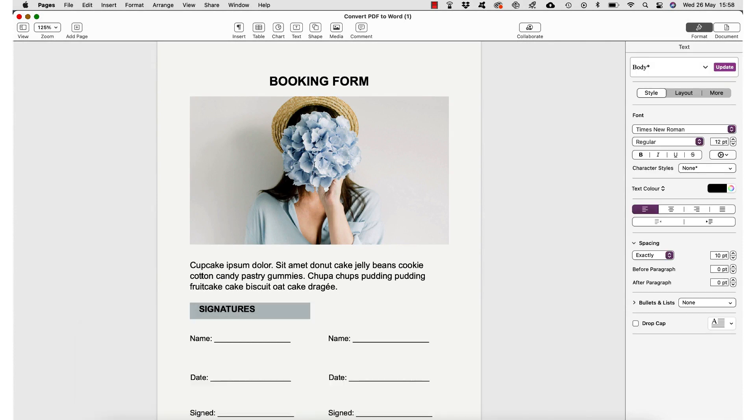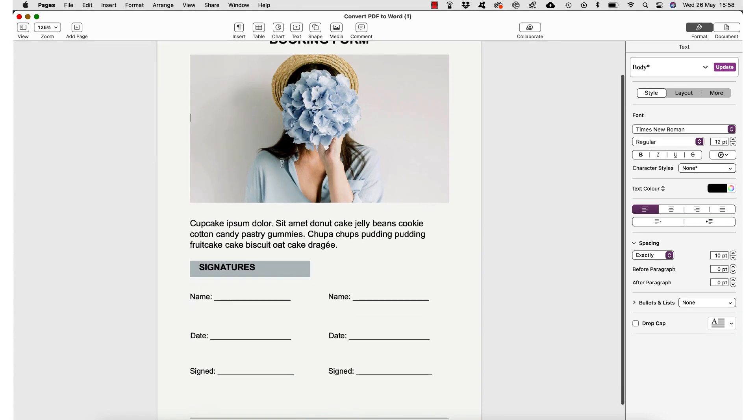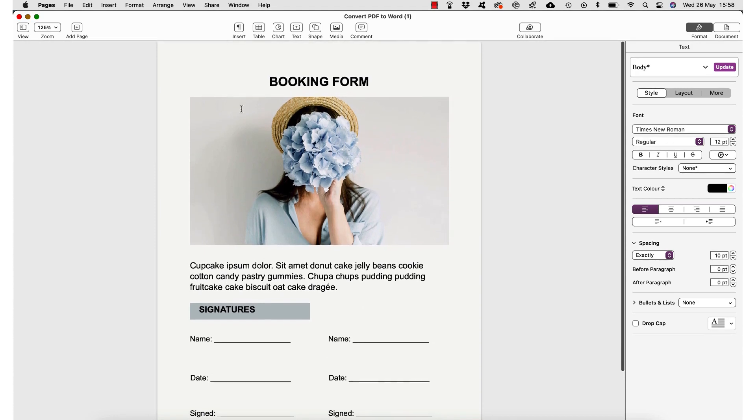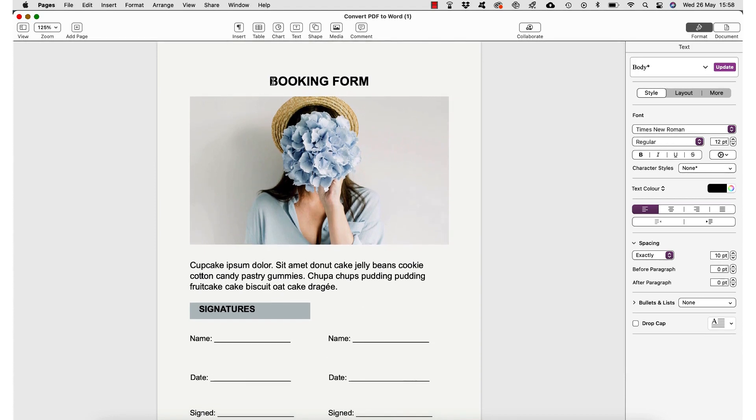One thing to note is that you can't edit any of the images, but you can edit everything about the text. So let me just place my cursor in the title here and I'm going to change the title to new client booking form.